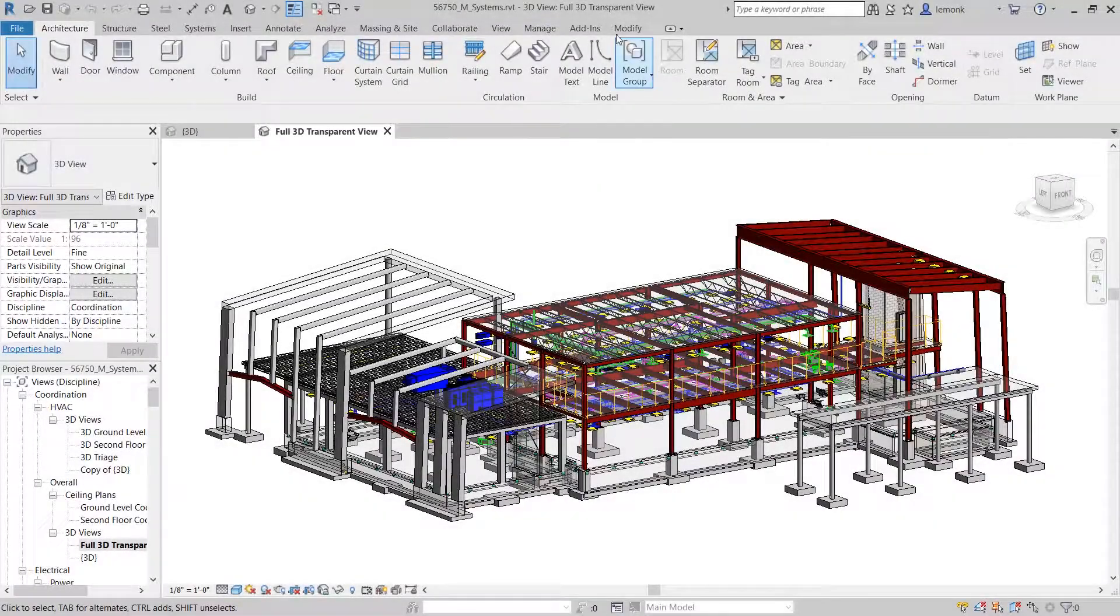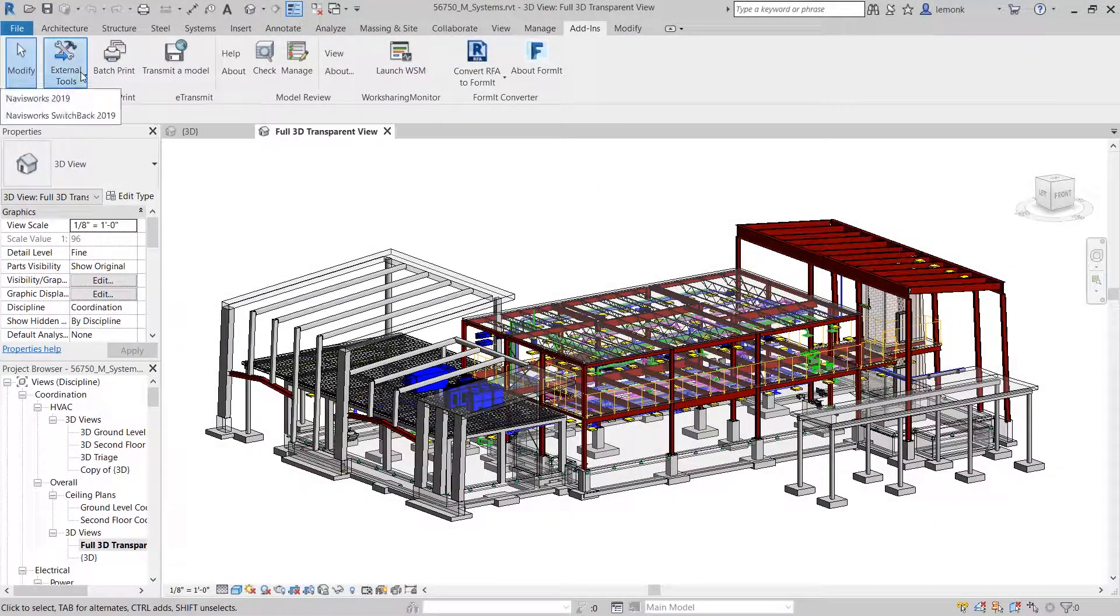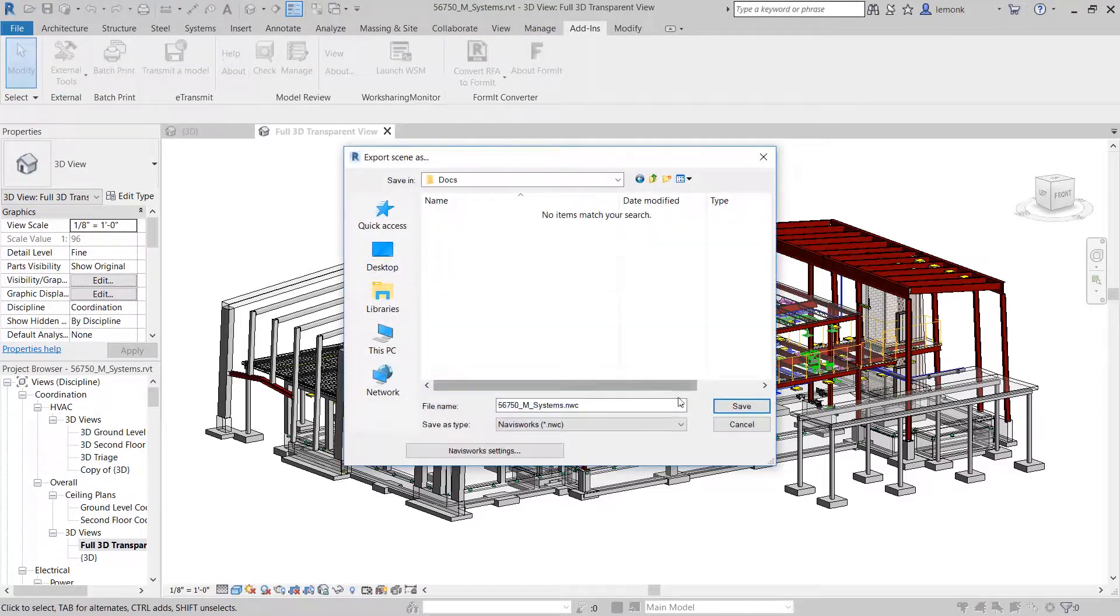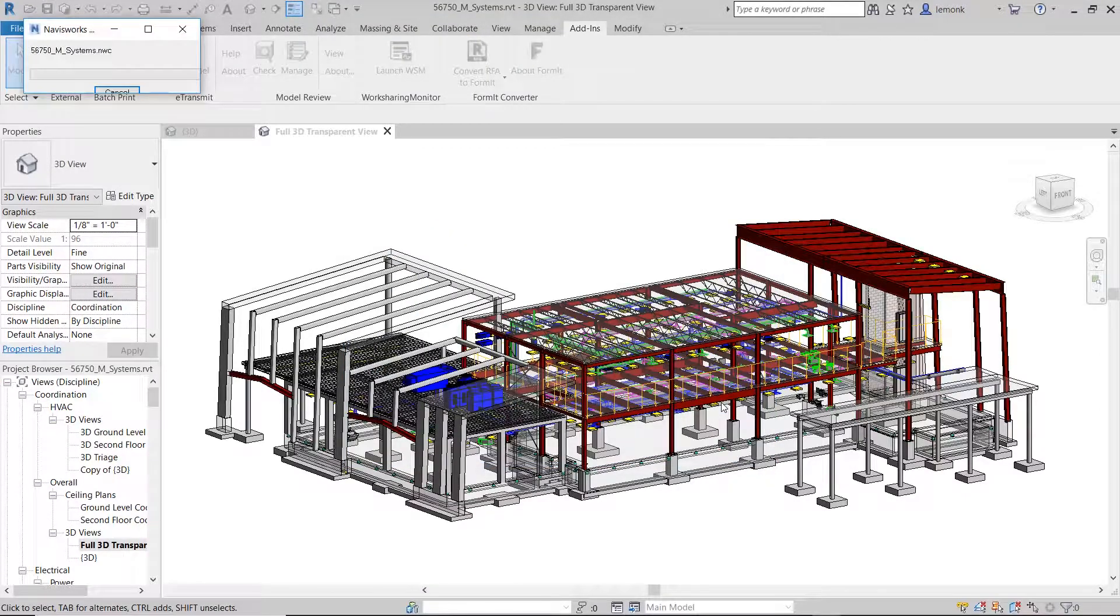BIM 360 docs combined with Revit and Navisworks in the AEC collection can be helpful for multi-discipline design coordination on a project.